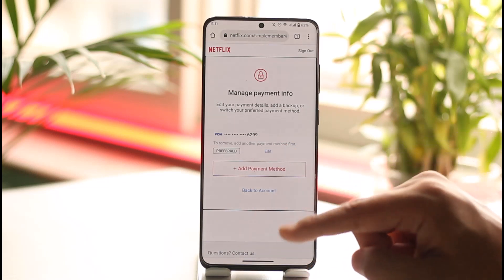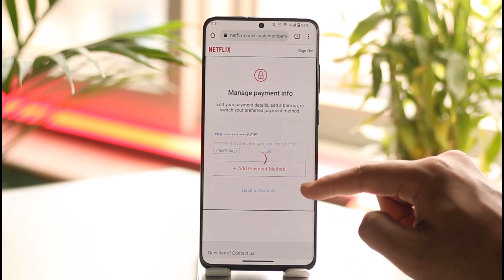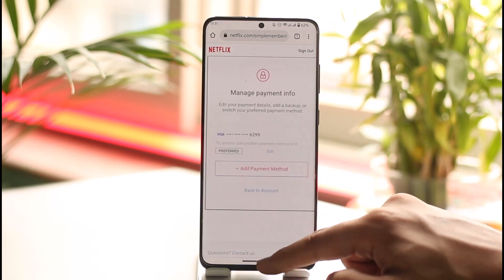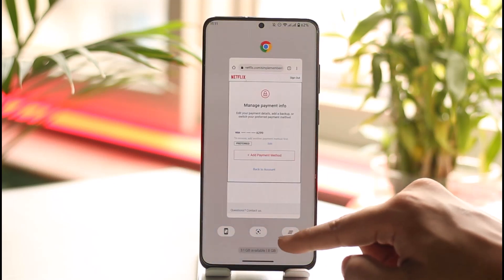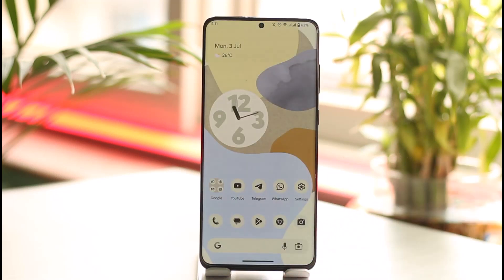This way you can change the payment method of your Netflix account. Hope this video was very helpful. If you have any questions, feel free to leave them down below. Thank you for watching and see you soon in the next video.